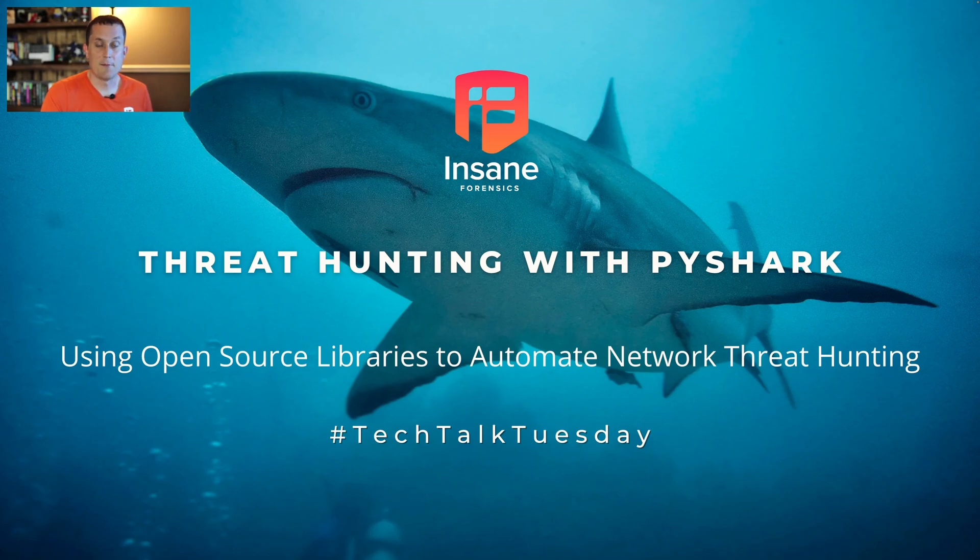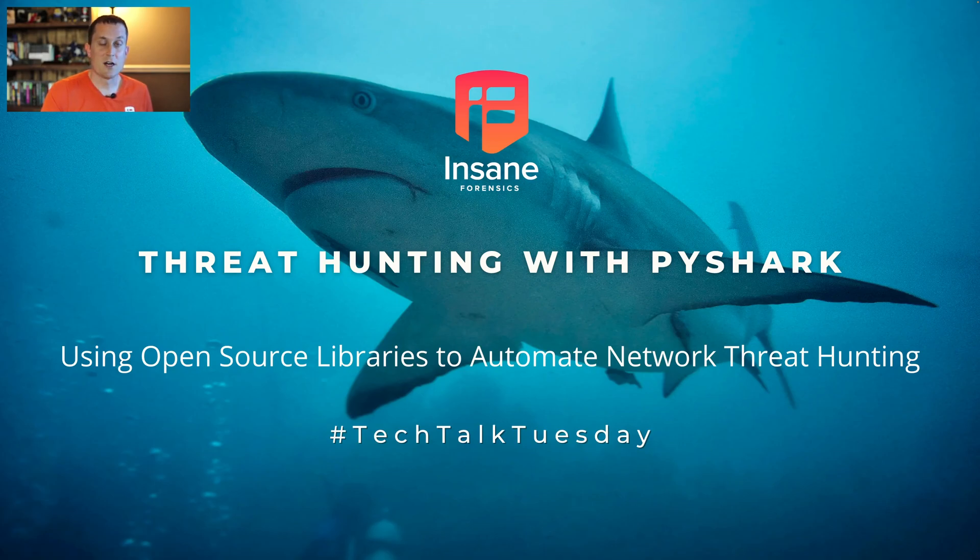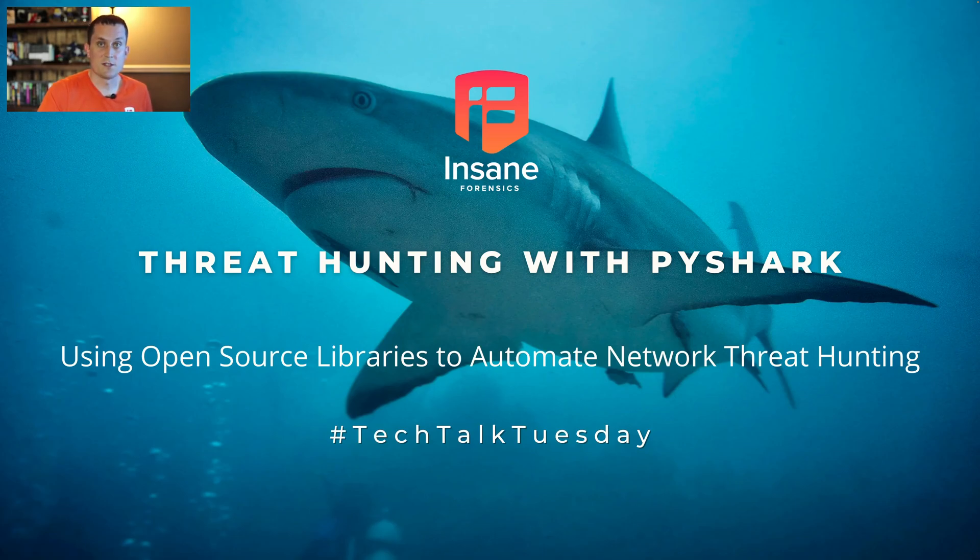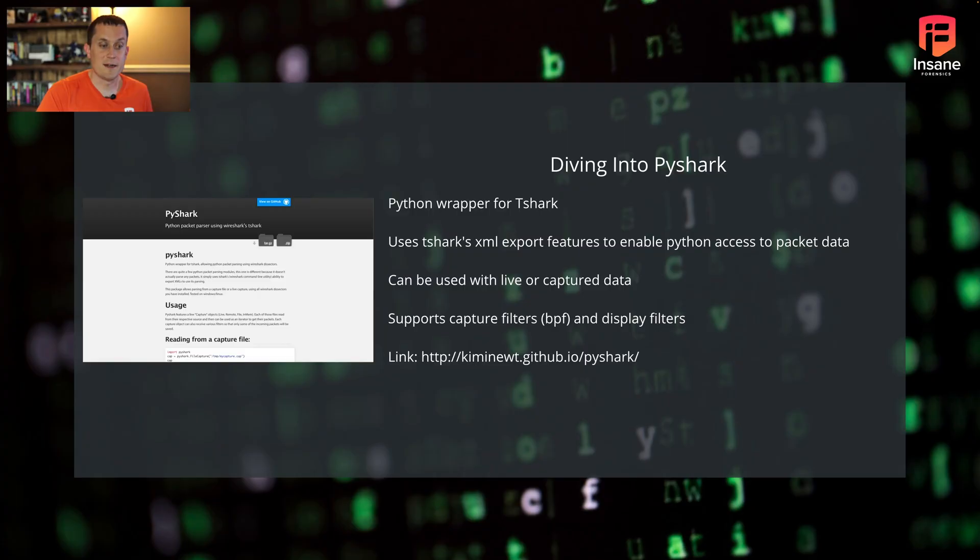PyShark, for those not aware, is an open-source wrapper. It's a Python wrapper to Wireshark's T-Shark command line utility. What we're going to learn is how to use open-source libraries to automate network-based threat hunting.